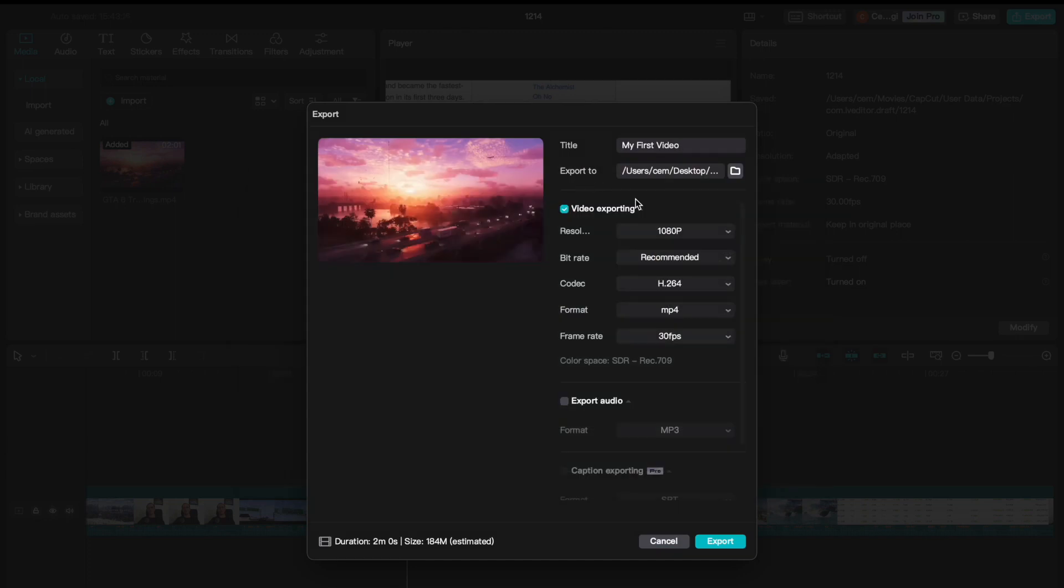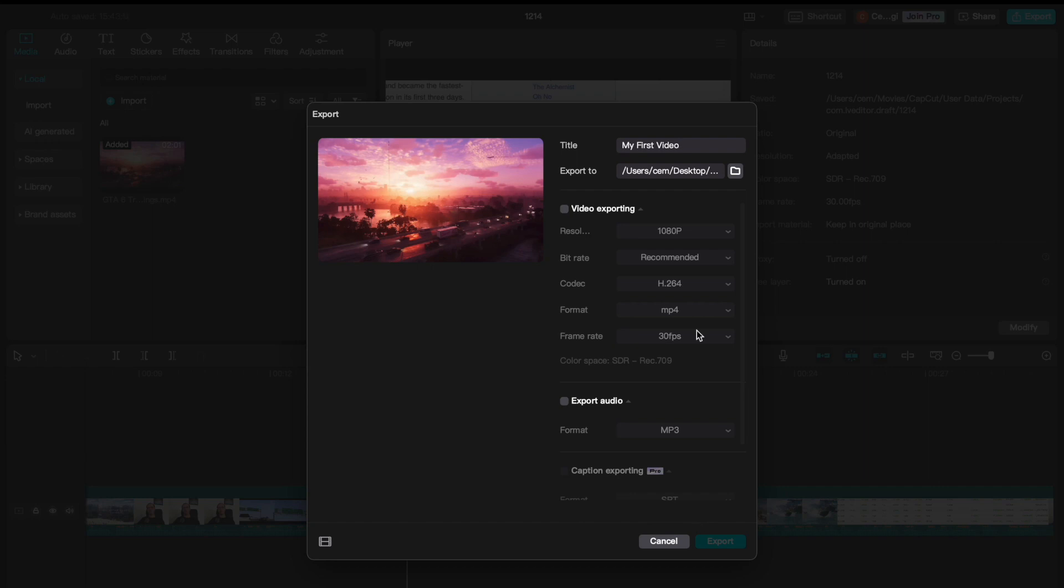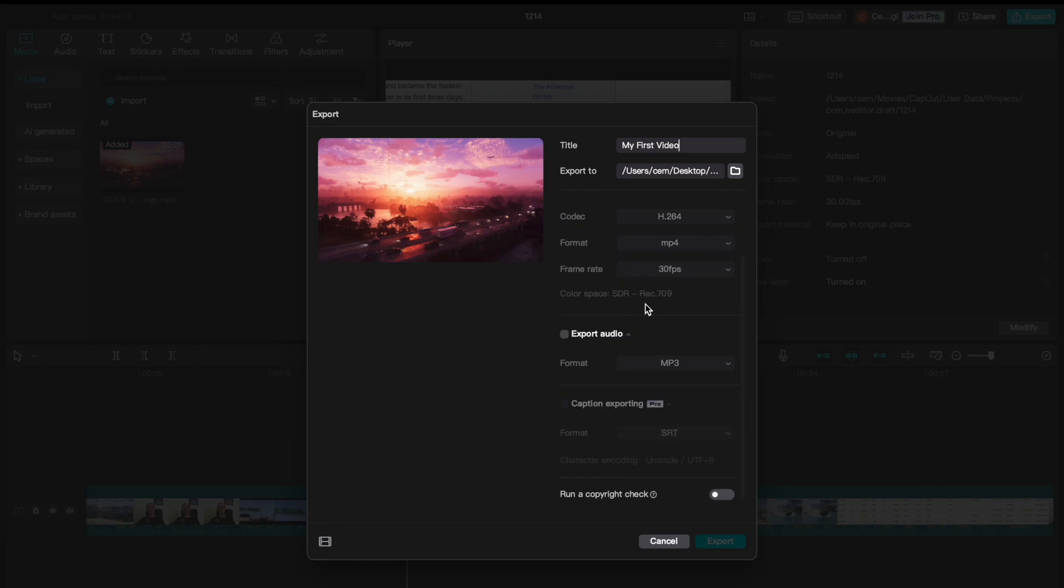The next one is the video exporting. And you see here a checkbox. Now, this needs to be selected. Otherwise, you can't export a video. But if you need to export the audio file only, then you can leave this checkbox empty.